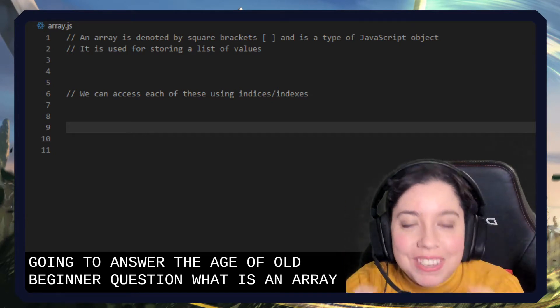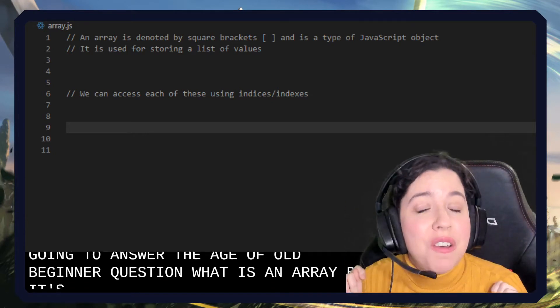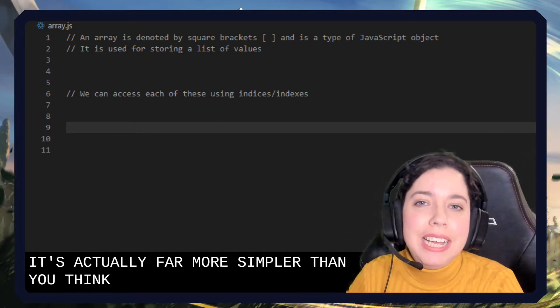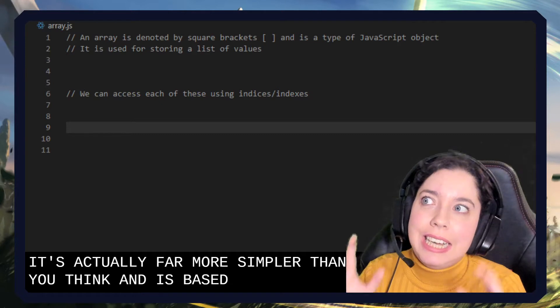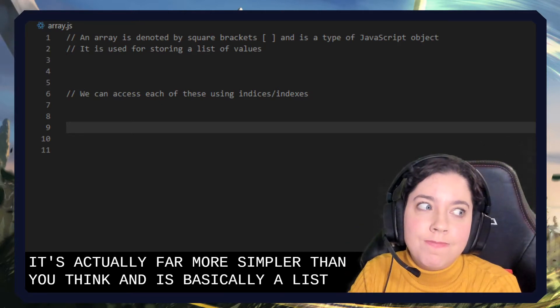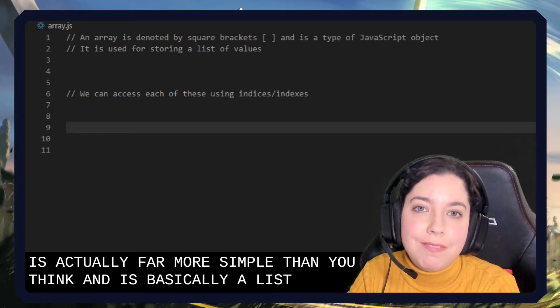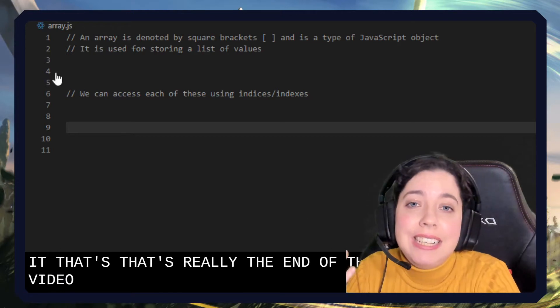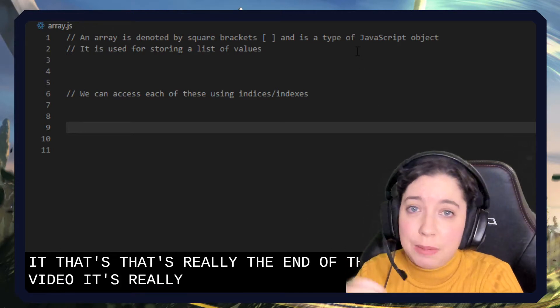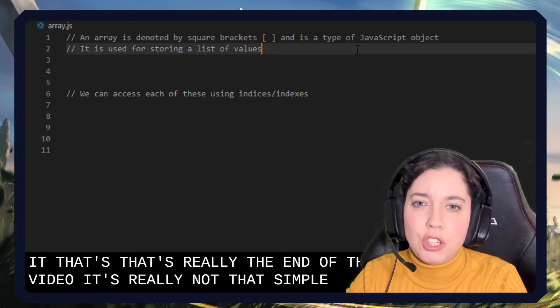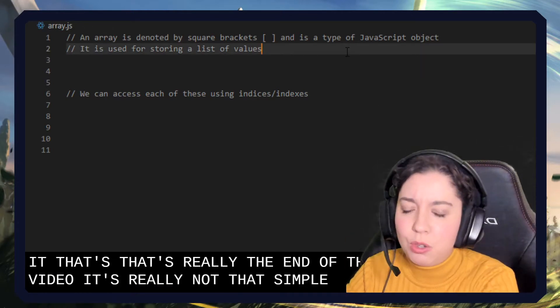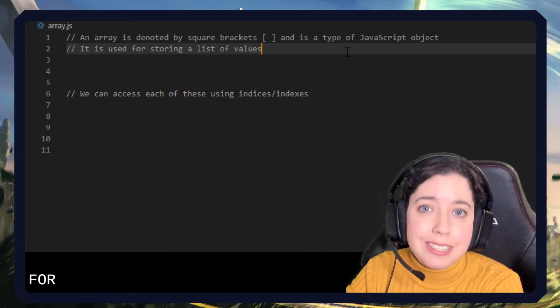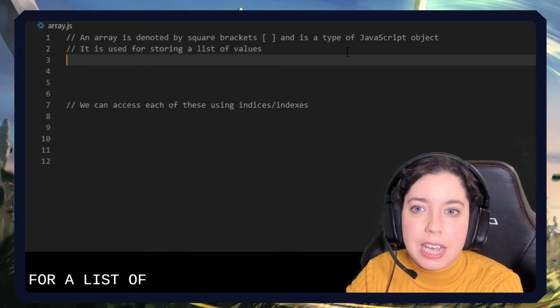Well, it's actually far more simple than you think. An array is basically a list. That's it. That's really the end of the video. No, I'm joking. It's really not that simple. It's like a fancy pants version, a technical term for a list of things.